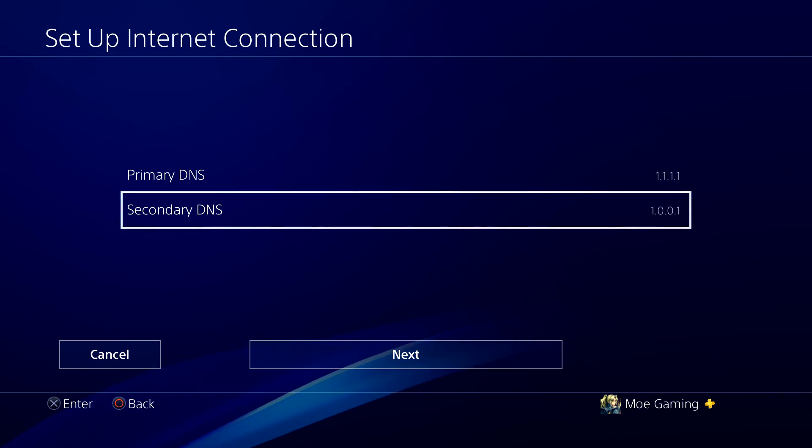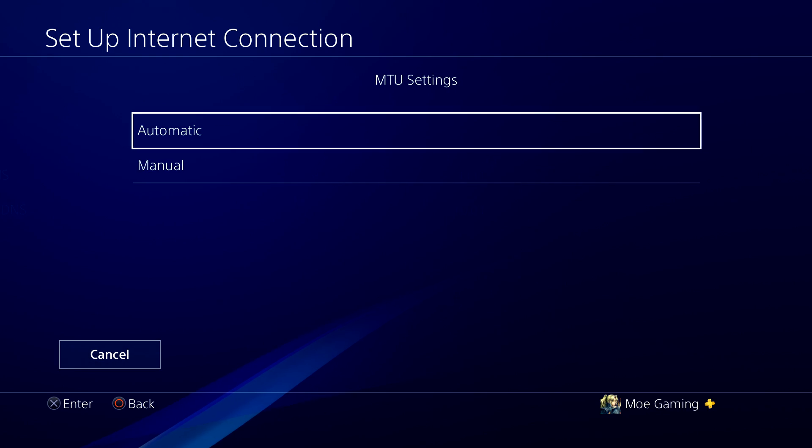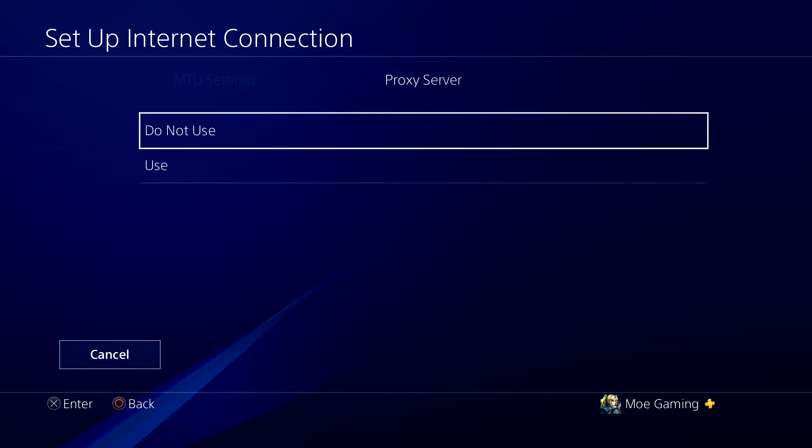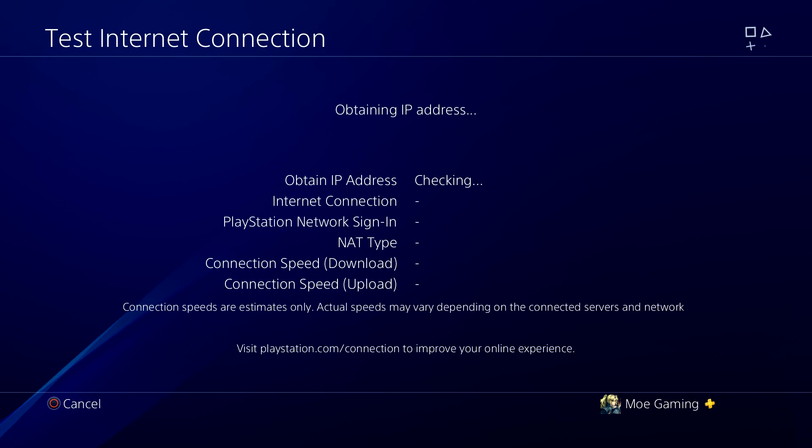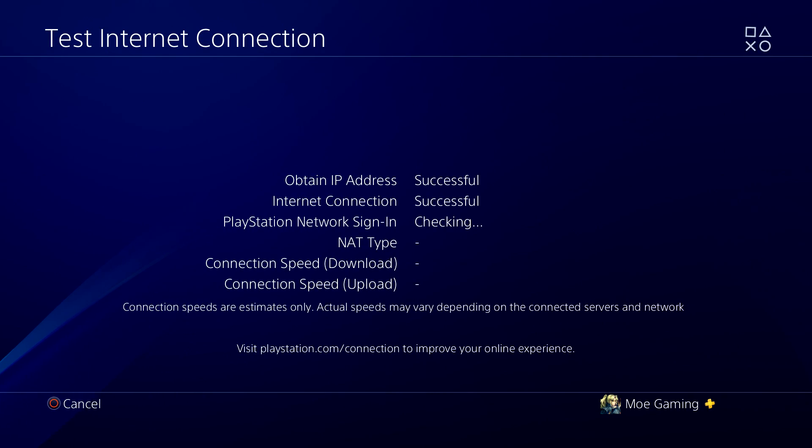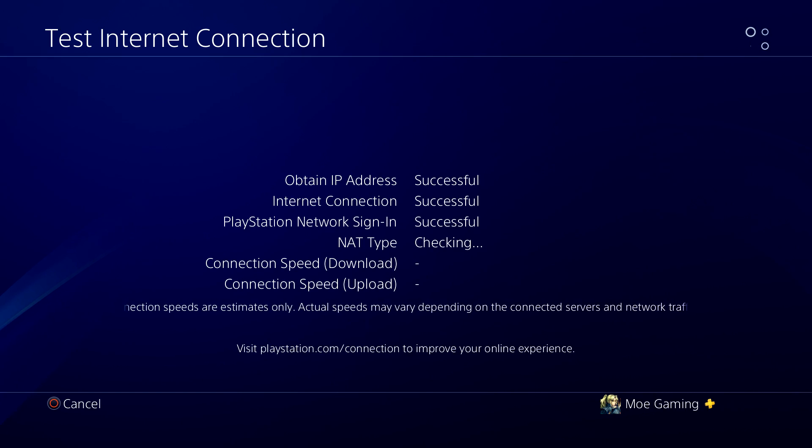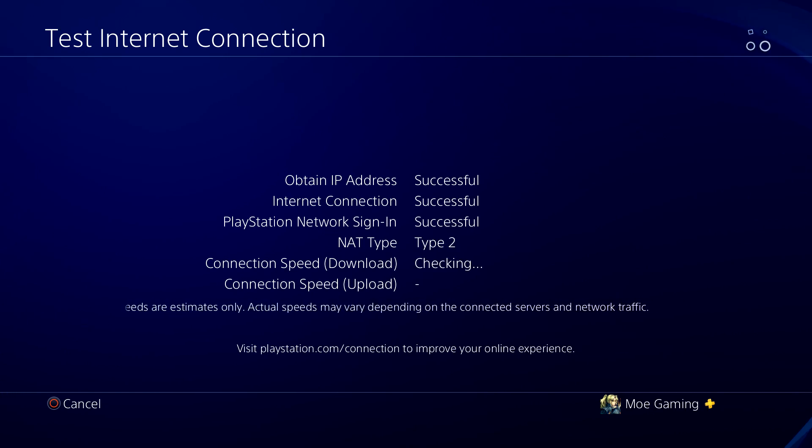We're going to make sure these two are selected here. We're going to press next, we're going to keep automatic, do not use, and then test the internet connection. You should have more of a stable internet connection now, and you should be fine.